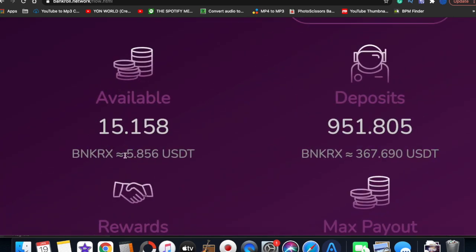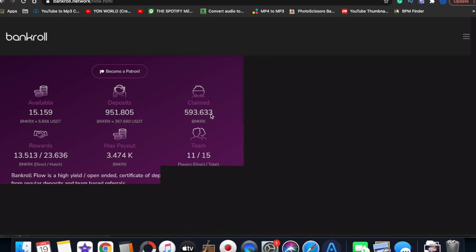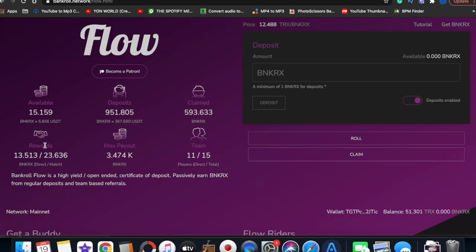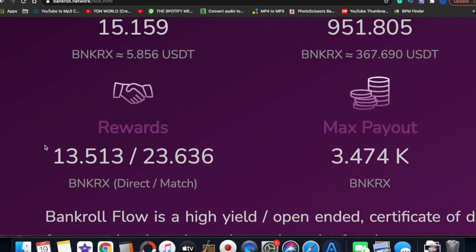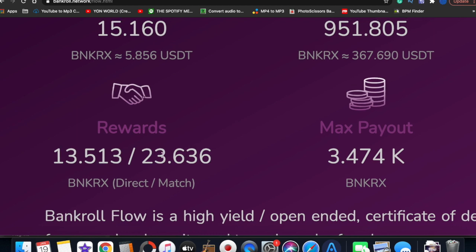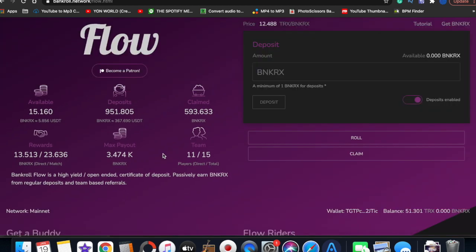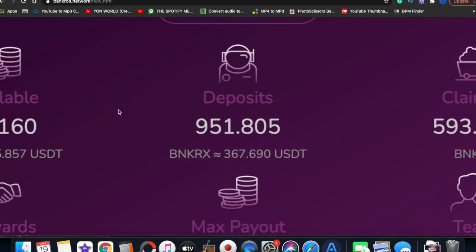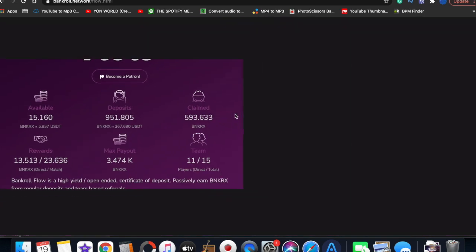As you can see on this account, I got $367. So far I made $5. I believe I rolled earlier this morning on this account, but I made $5.80 in the last 24 hours. I also have rewards - 13 BankerX - and I also have 23 BankerX that I can claim. When I do this, we should have a principal deposit close to a thousand.